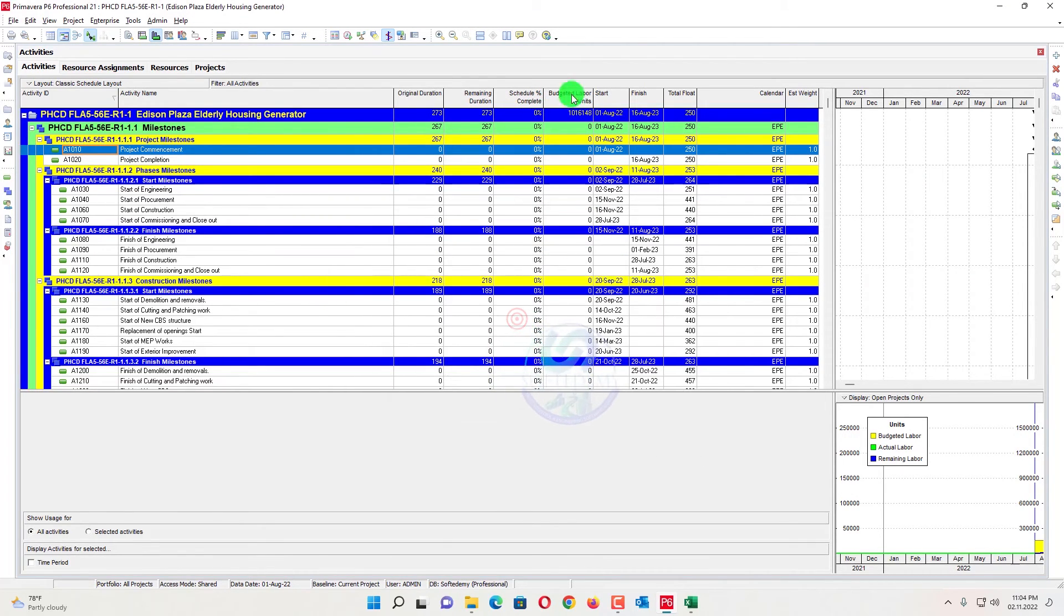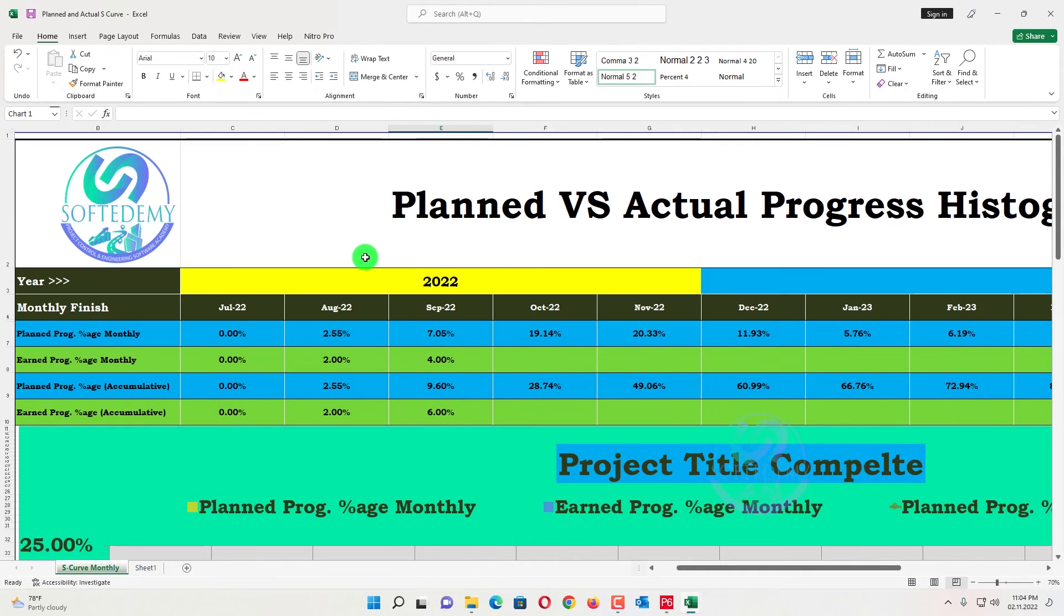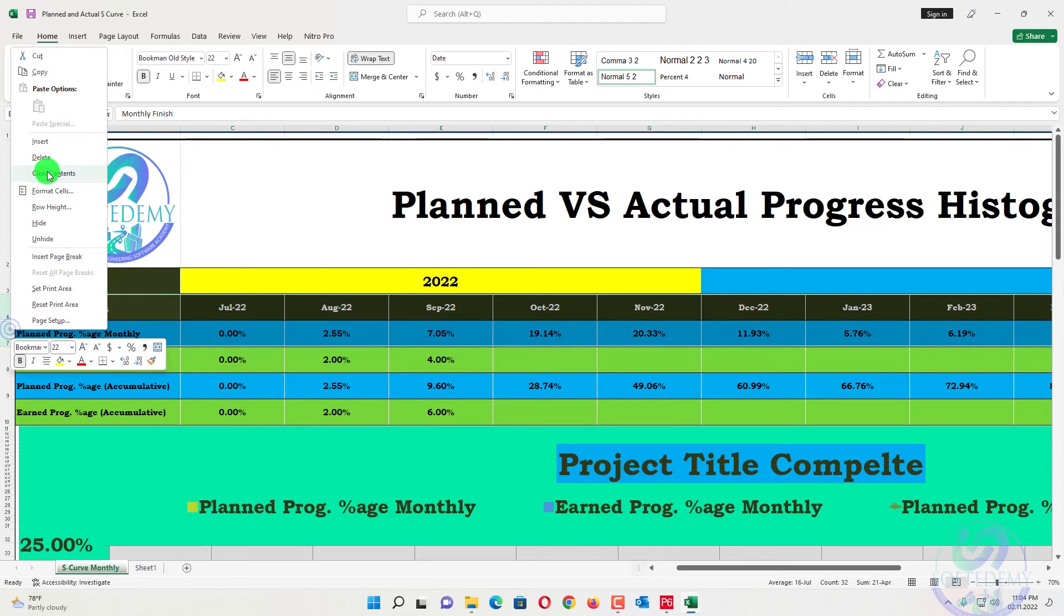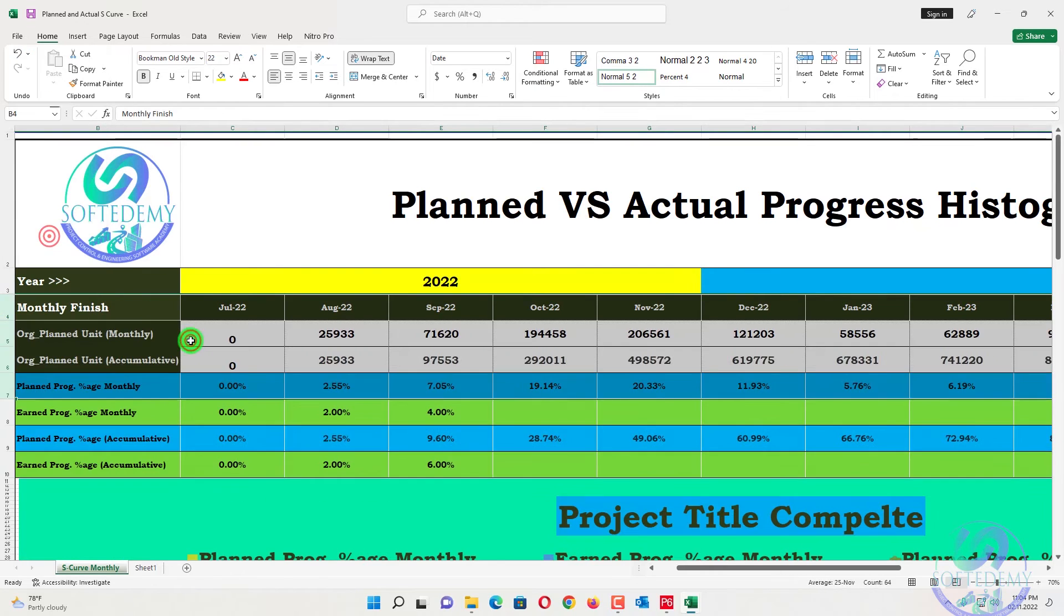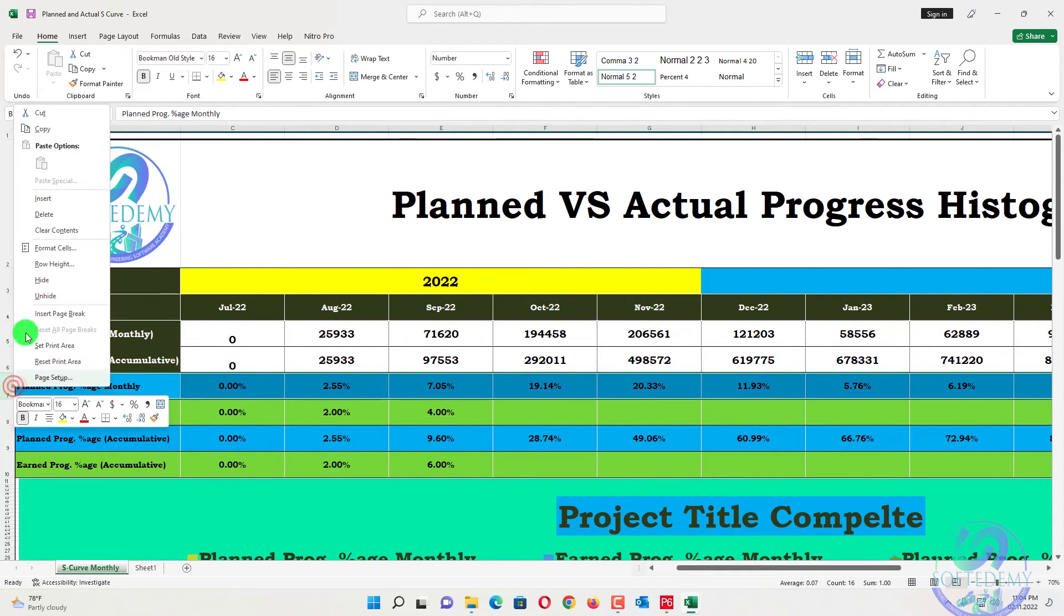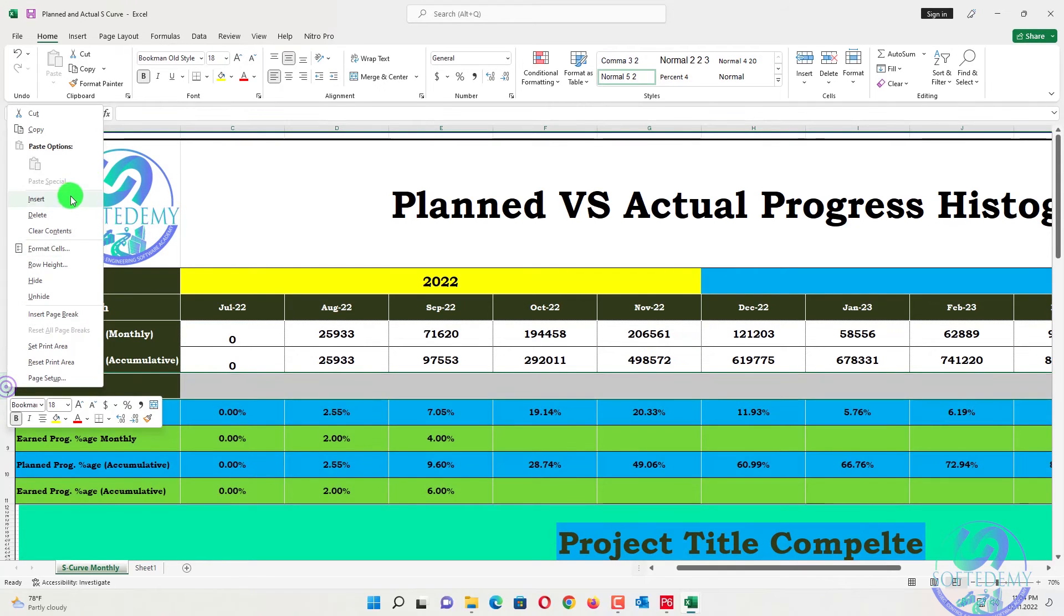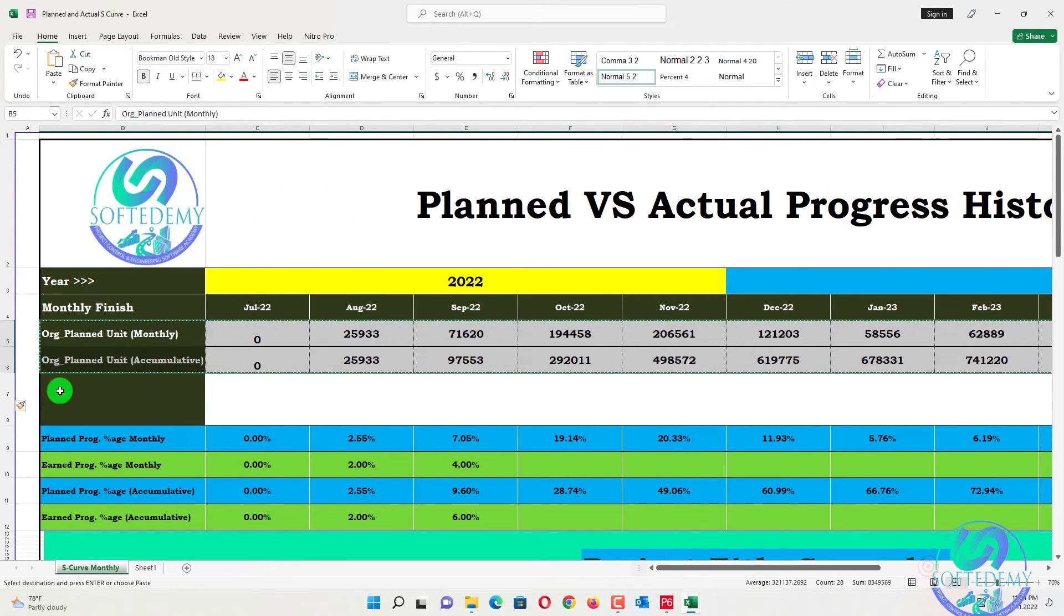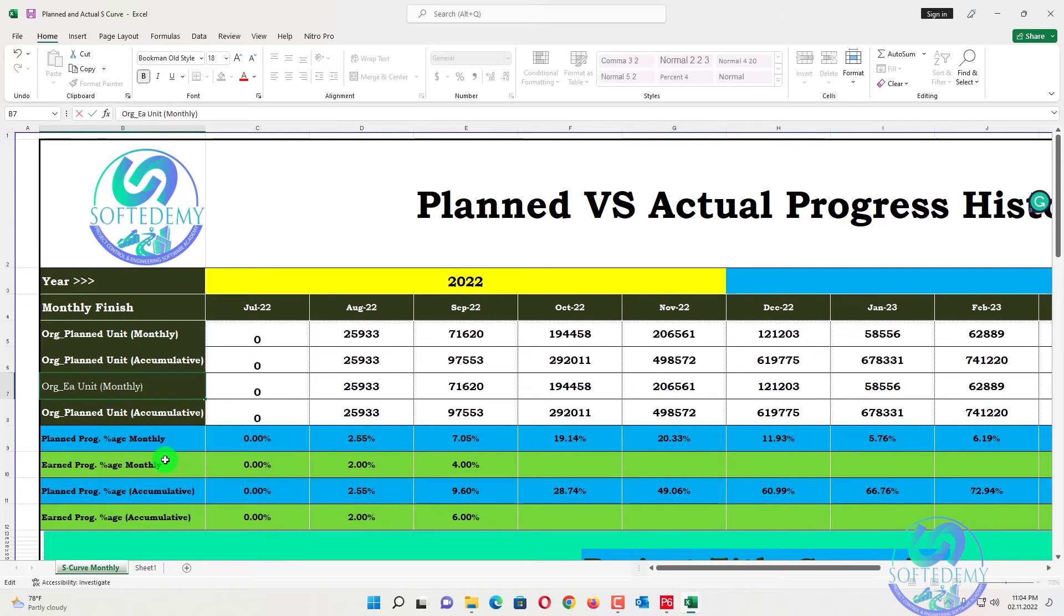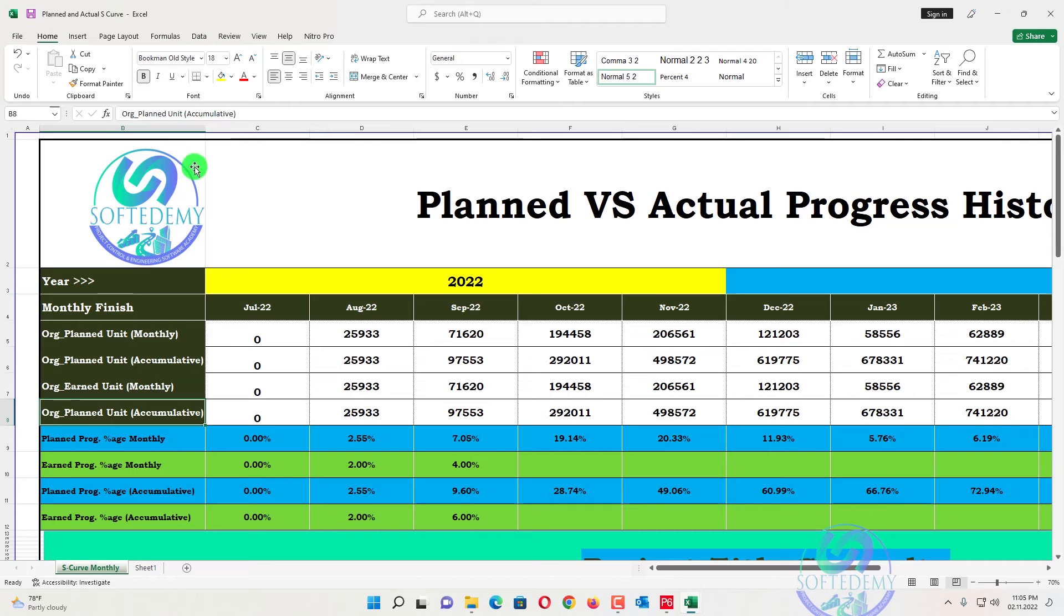Also schedule percent complete will be equal to planned. And also if you don't want the percent from Primavera P6, you can also monitor by adding a column here. And paste this one here and will add here unit monthly and unit cumulative. Okay.